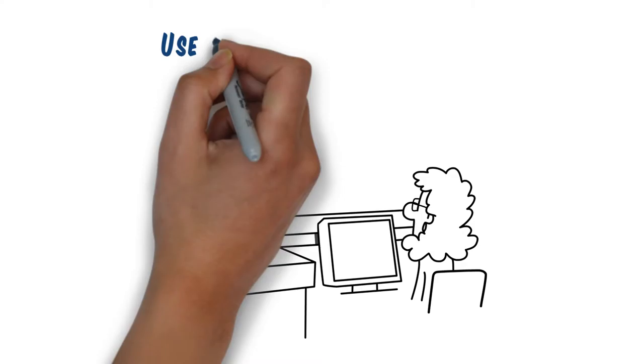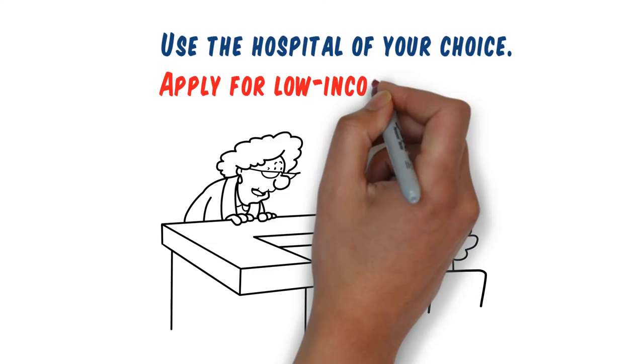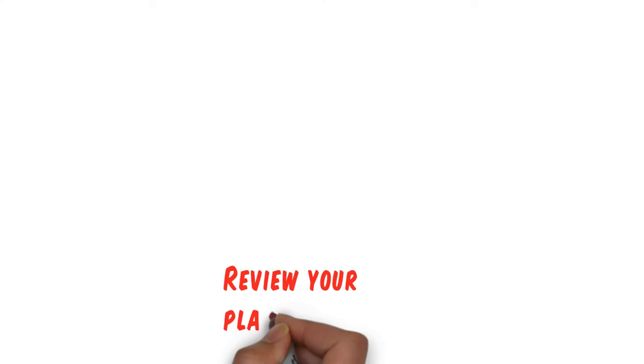She'll make sure that you are in a network that will allow you to use the hospital of your choice, and if you need financial assistance to cover your costs, she'll even help you apply for low-income subsidy.